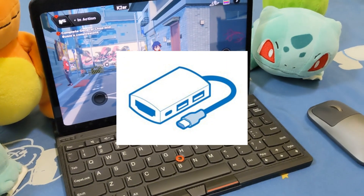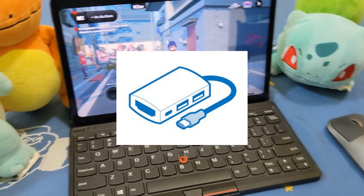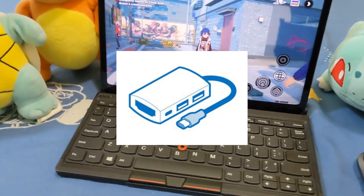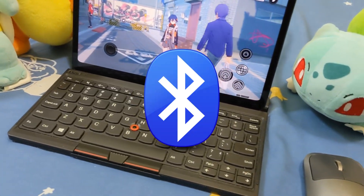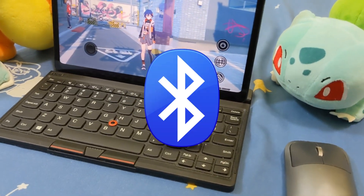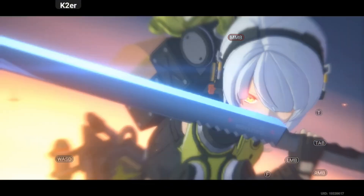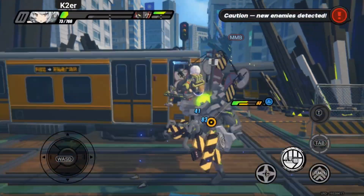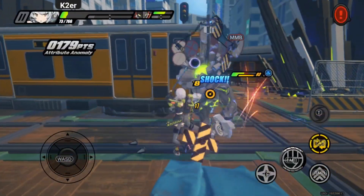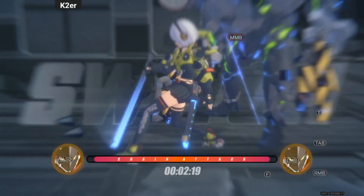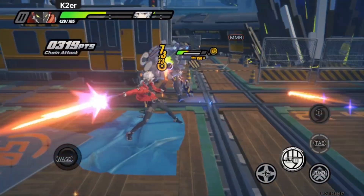If you have wired peripherals, you'll need a dock. For wireless ones, connect via Bluetooth. Once everything's ready, let's dive into this post-apocalyptic urban adventure.